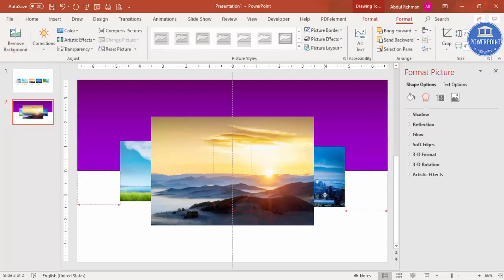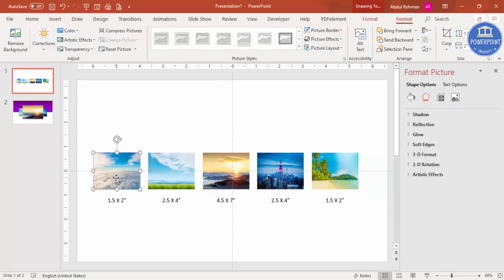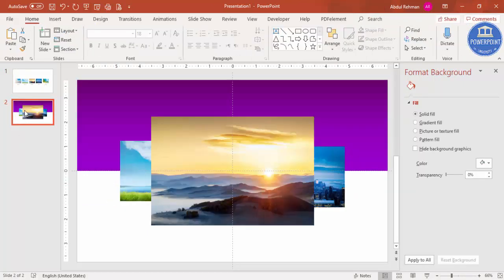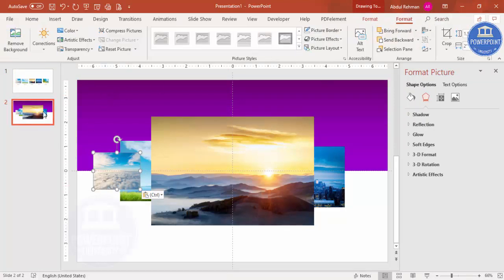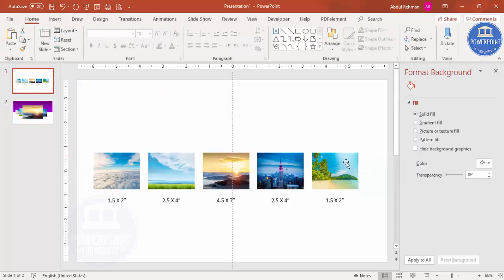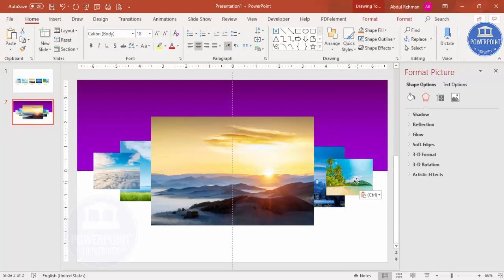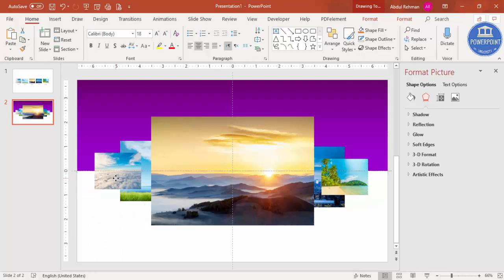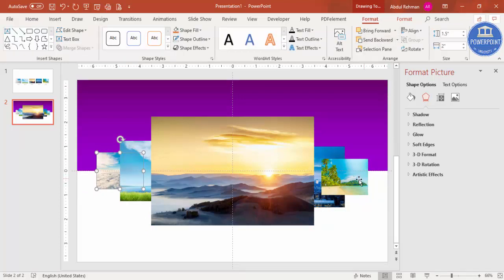Make sure the spacing is equal. Now select the next image, paste it — this will be 1.5 inches by 2 inches. Paste another copy on the other side as well. Make sure equal spacing is maintained. Select each, go to Format, and send them to the back.